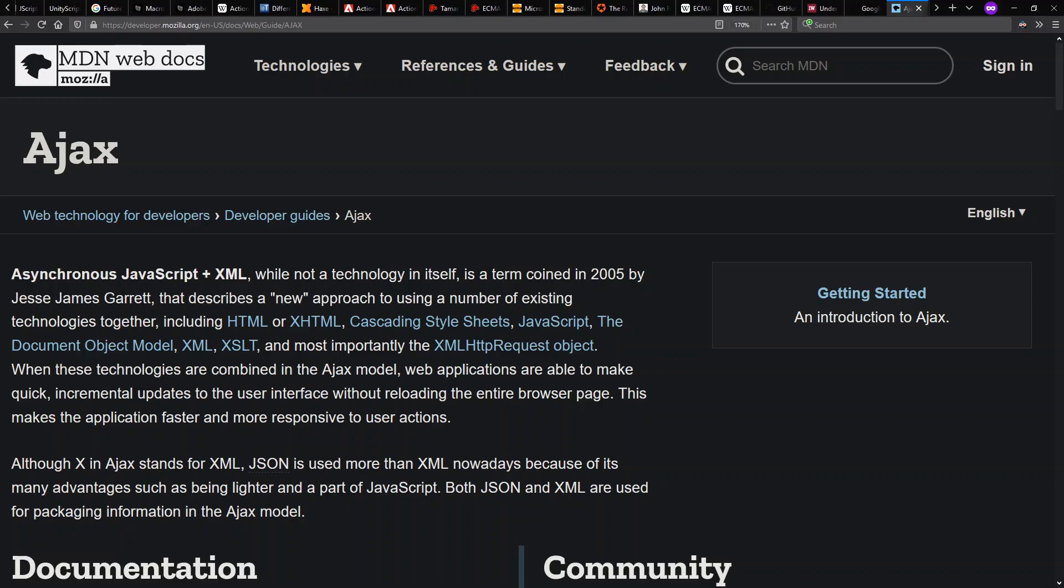Quote-unquote new because really the idea of writing client applications that talk data with a server is not really a new idea, but is rather new to being widespread acceptance in web development. This uses the XMLHttpRequest object, originally designed by Microsoft, but by now supported in all the major web browsers.